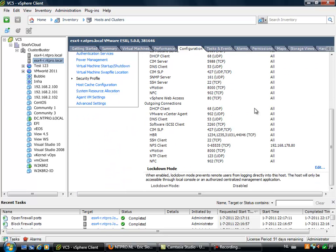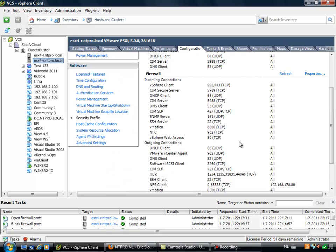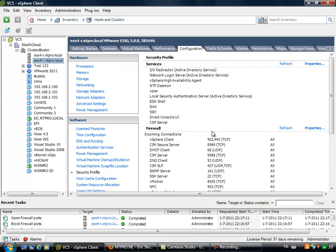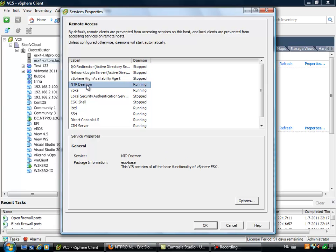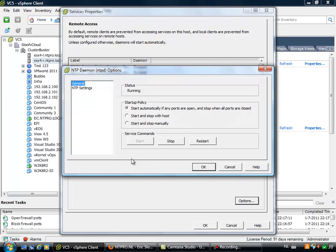What I mean is when I go to the properties and choose my NTP daemon, we'll see that the NTP daemon is running. When I go to the options I can start automatically if the ports are open and stop when the ports are closed, start and stop with the host, or start and stop manually.